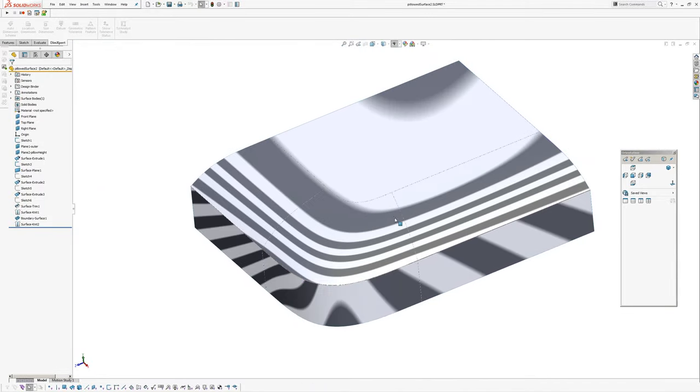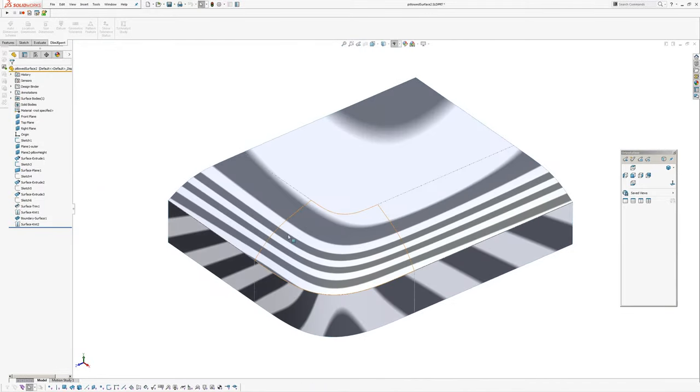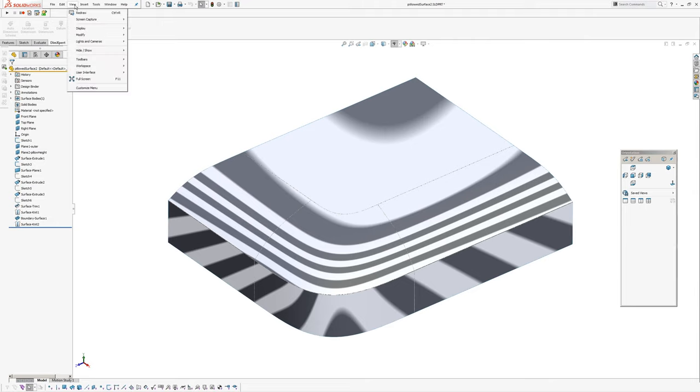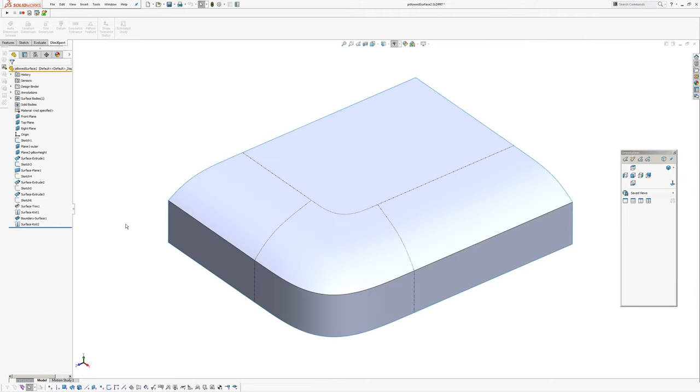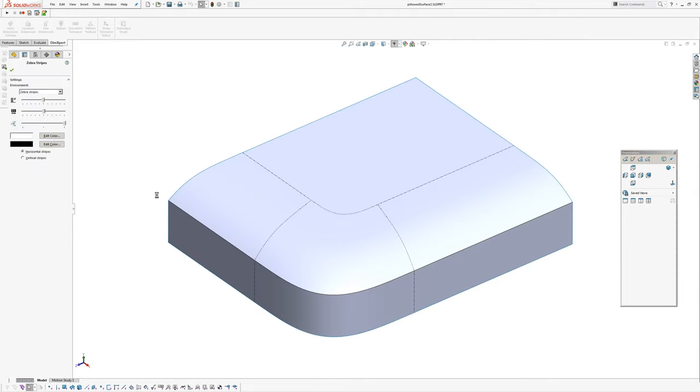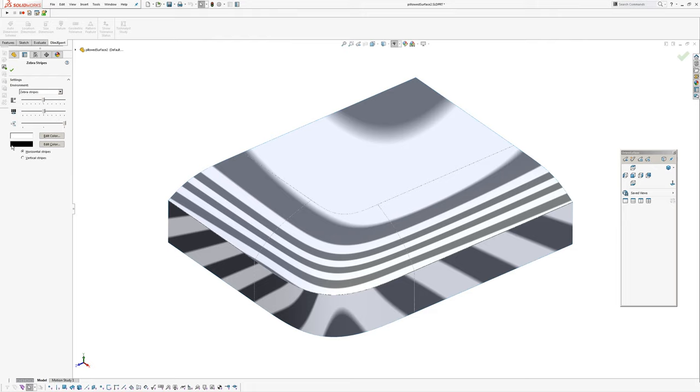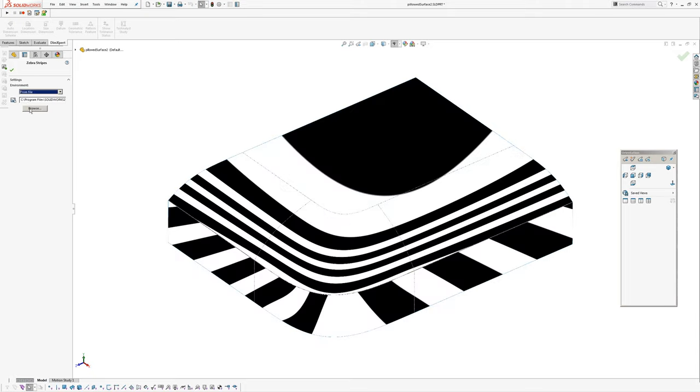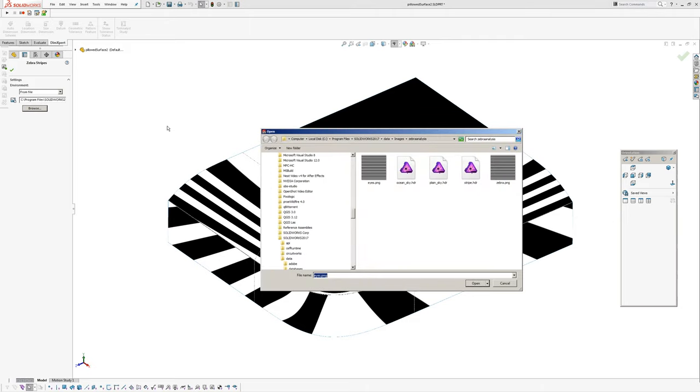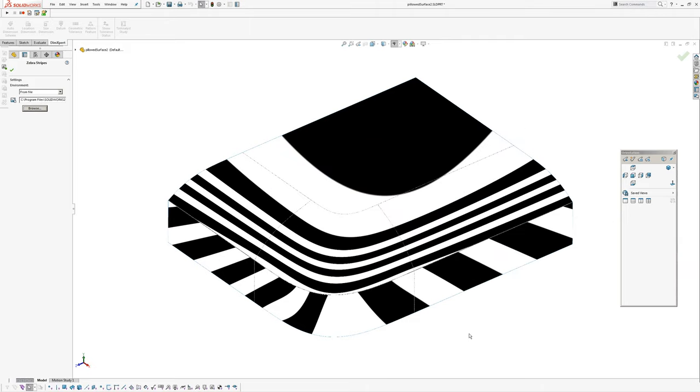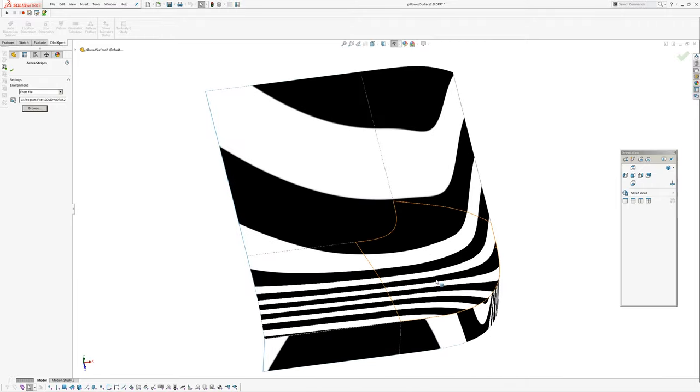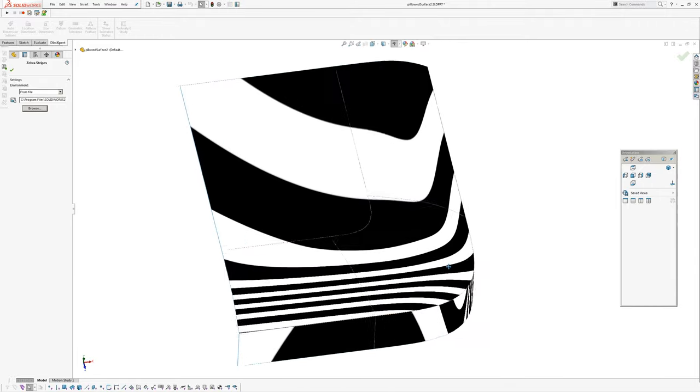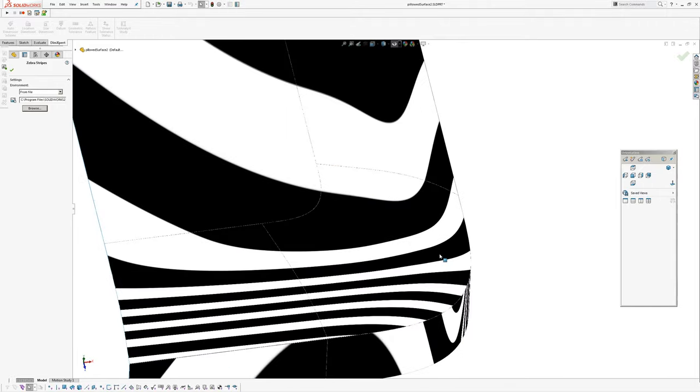So a really easy way to get around this is to go into your zebra stripes—I've got shortcut button Z—make sure you've got the quality on the higher setting, and then Environment drop-down, and you pick from file. I have a file which is just stripes that I've made in Photoshop with no blur on the edges of the stripes.